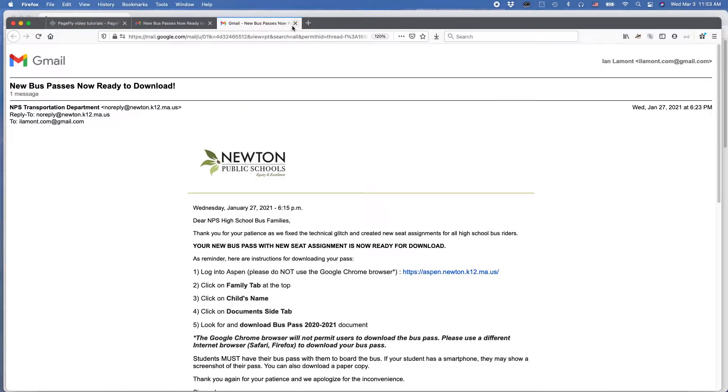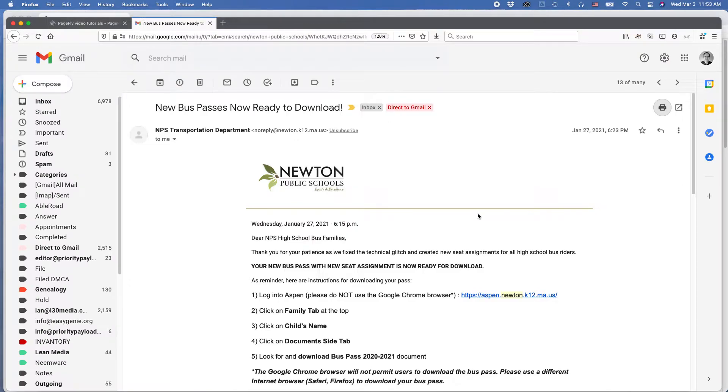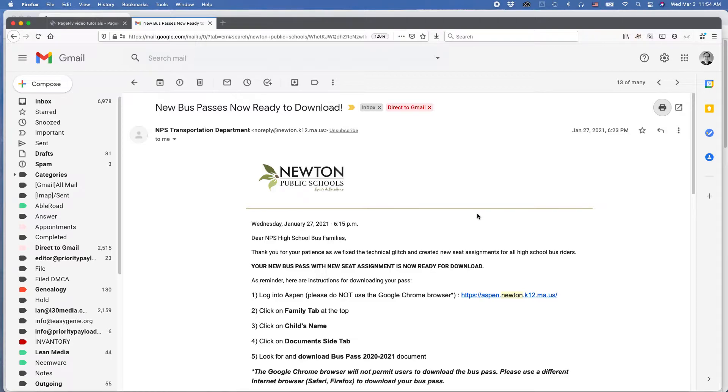Now, one thing that may happen if you're trying to print, so here we're back at the email. For some reason, there may be some issue with the way that the printer is configured on your computer. Maybe you can't do it right away. Fortunately, there's a couple things that you can do.